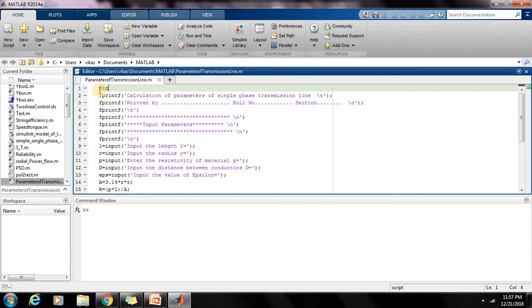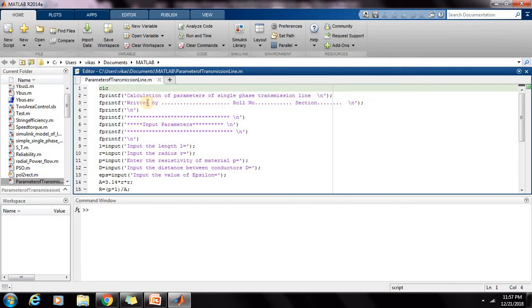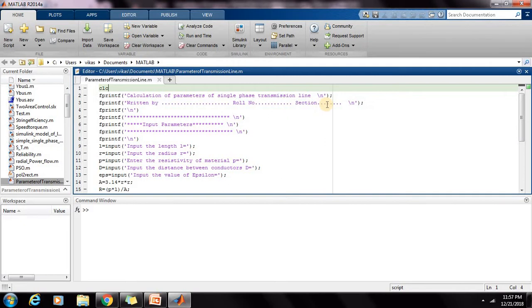First is the CLC command for clearing the screen. Now, this is the title of the program: calculation of parameters of single phase transmission line. Next, this is the name print, this program is written by so-and-so with the roll number and section. You can write your name, and then this is the value for input parameters.